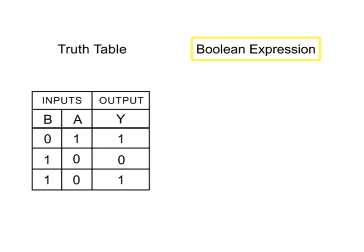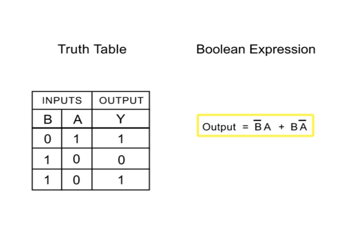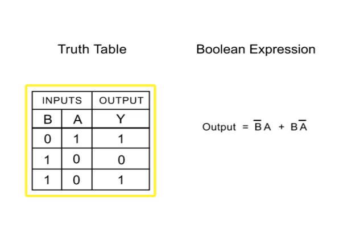A Boolean expression can be used to describe the relationships of inputs and outputs in mathematical form, and can be used as a convenient method of describing how a logic circuit functions. In electronics, there is often a need to translate data in a truth table to a Boolean expression.